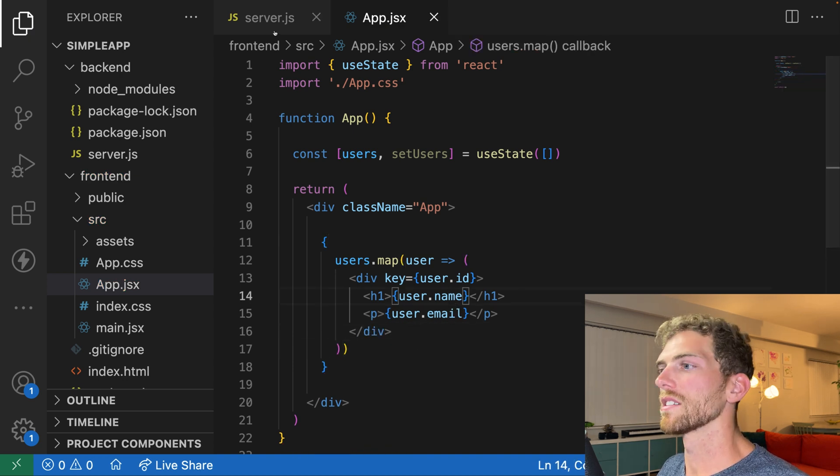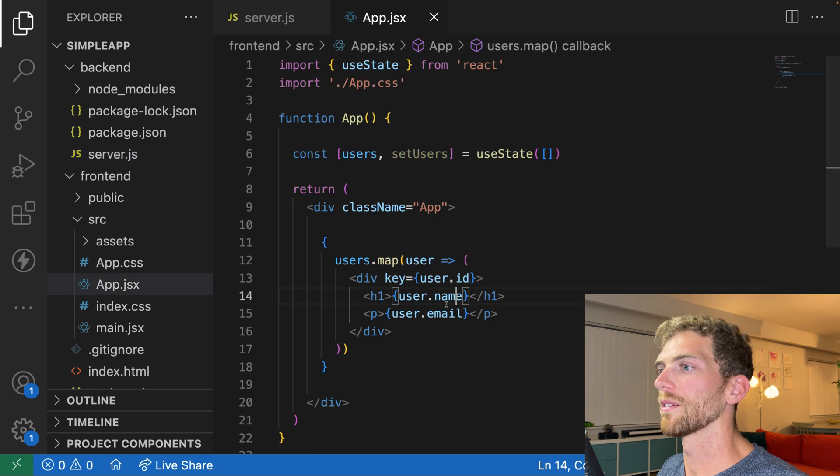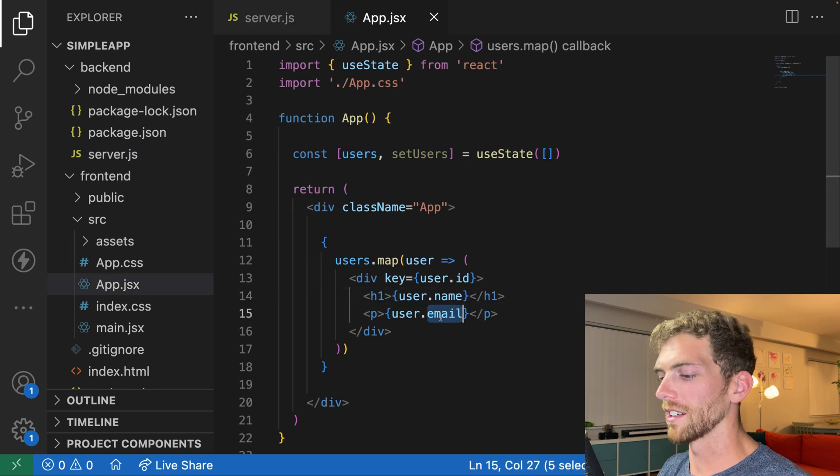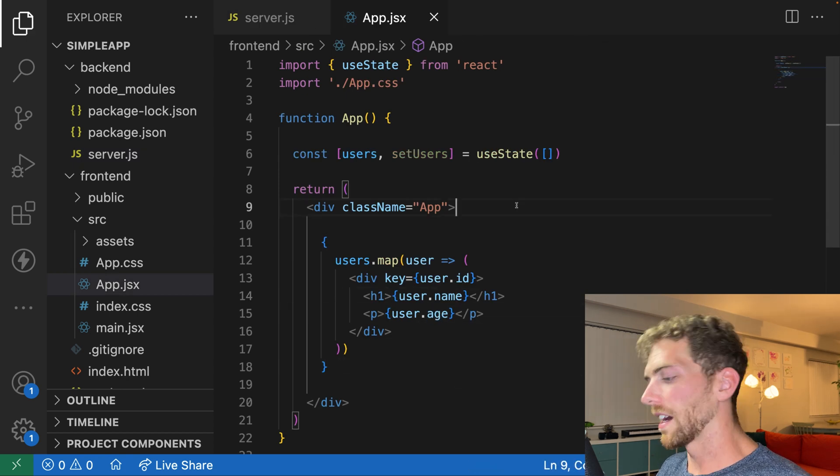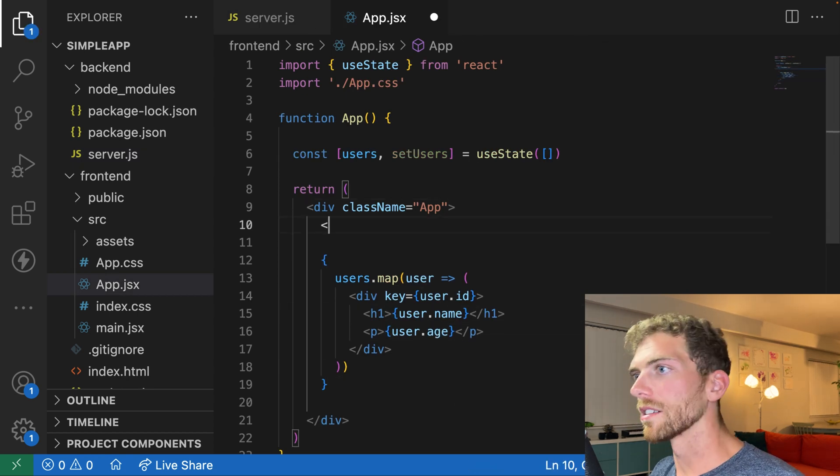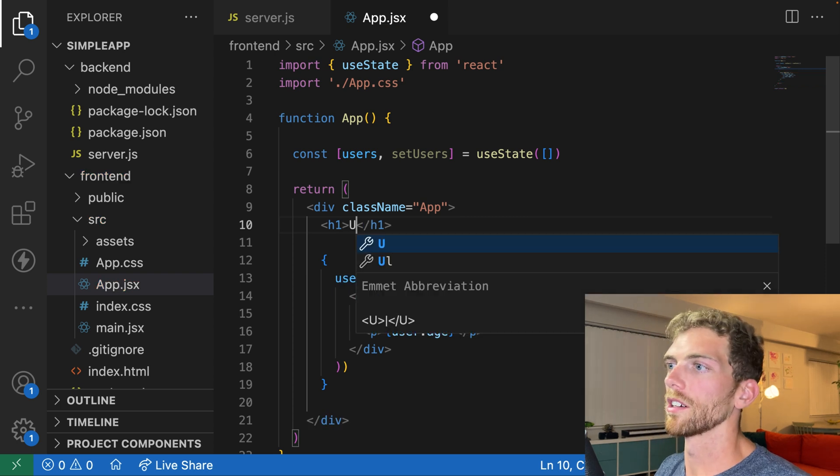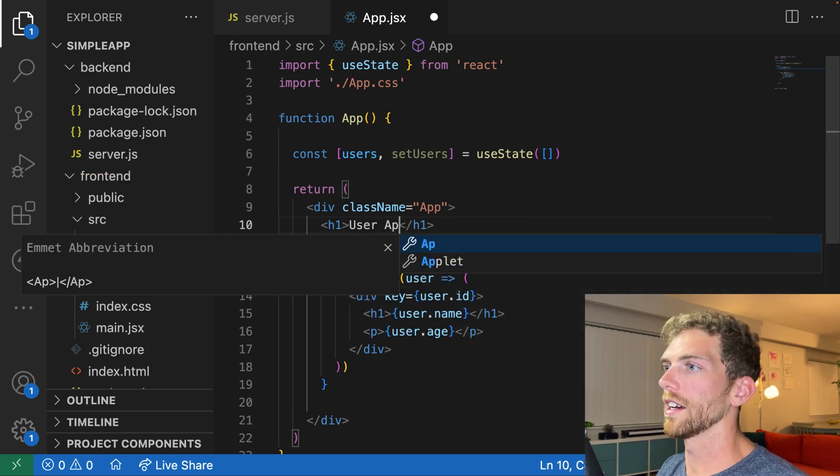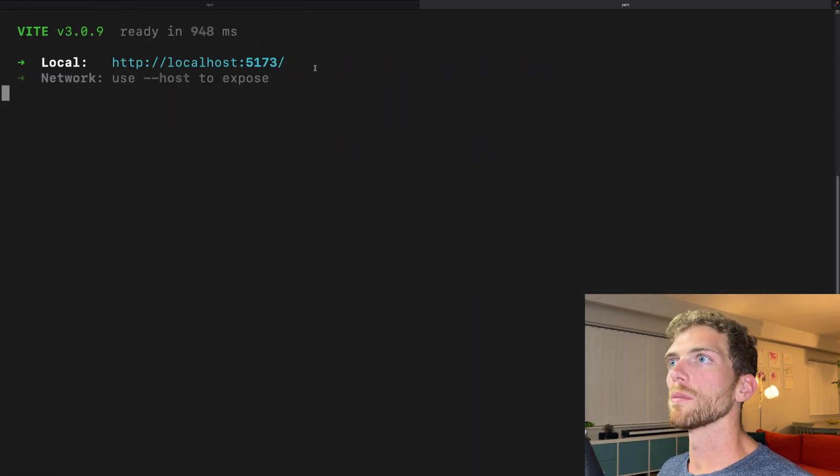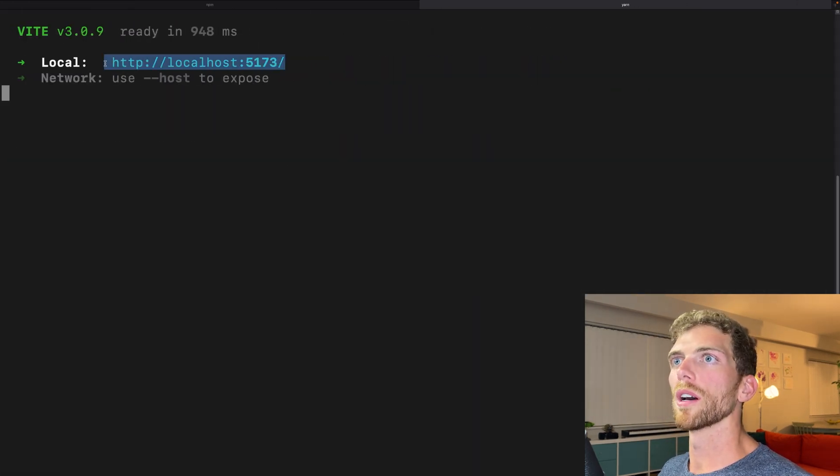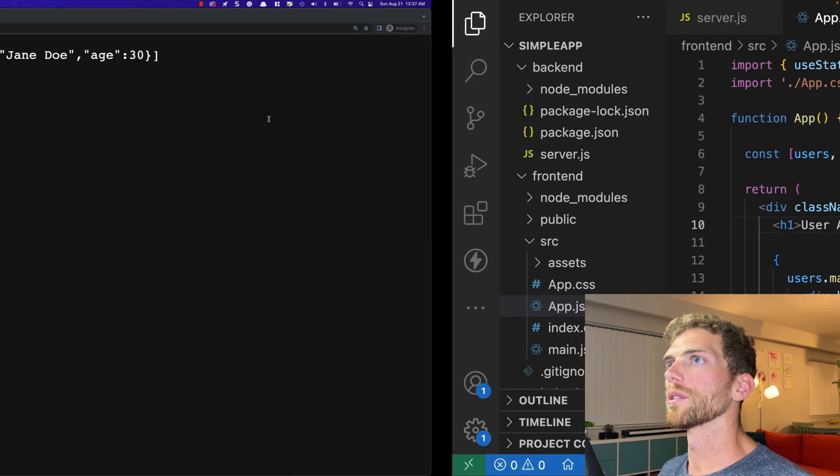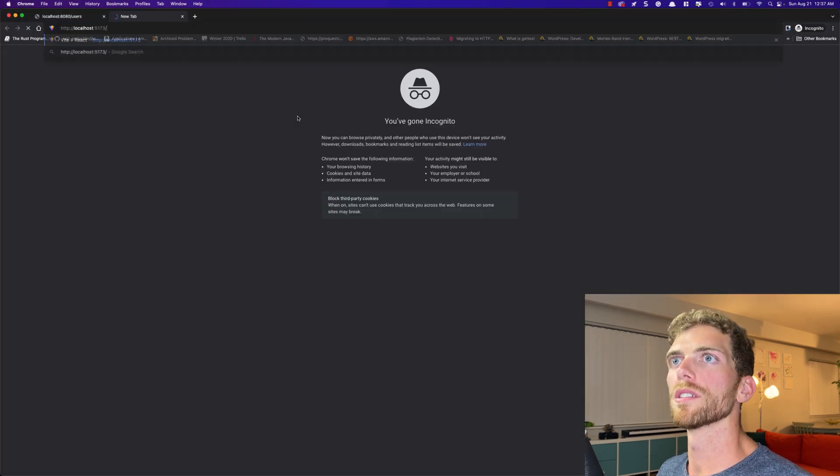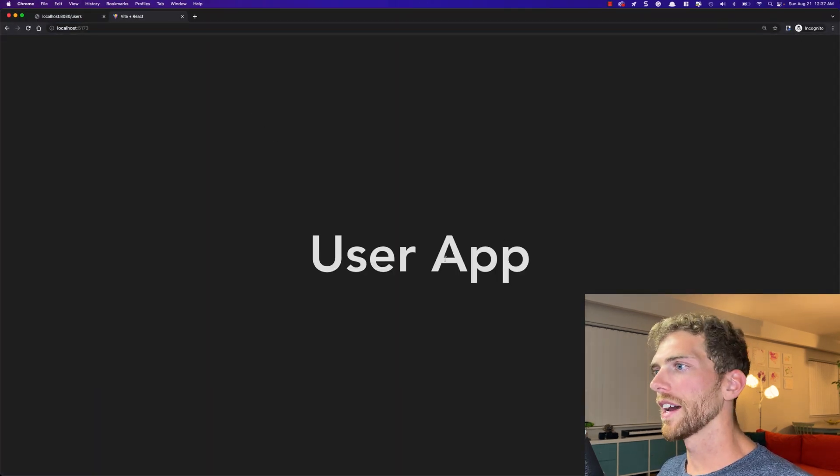That looks fine. Are those the same details, name and email? No, it didn't have an email. It had an age. Come on, Copilot. And I'm going to add a little title in here. Let's call this our user app. And we should be able to see this in the browser too at localhost 5173 for some reason.